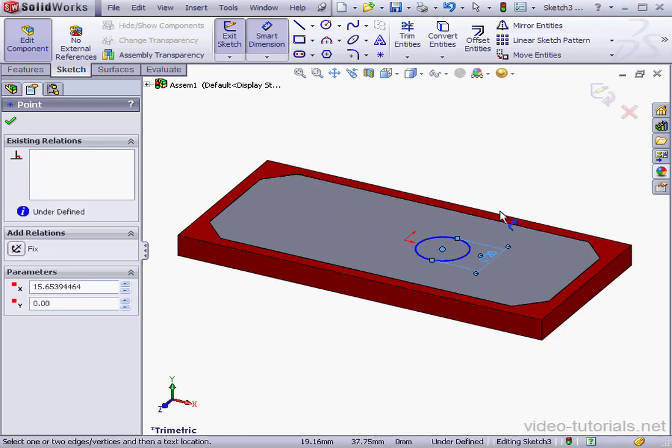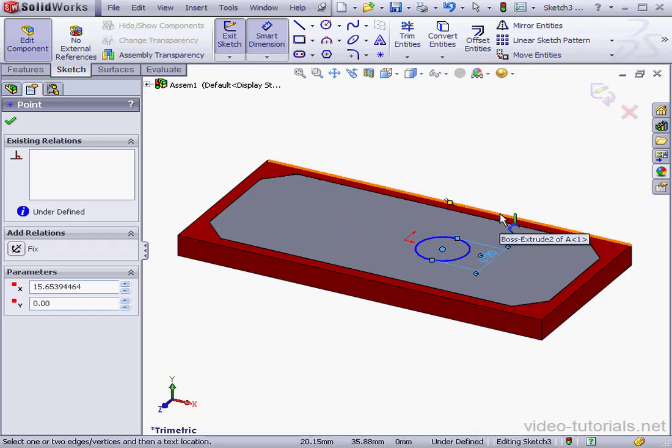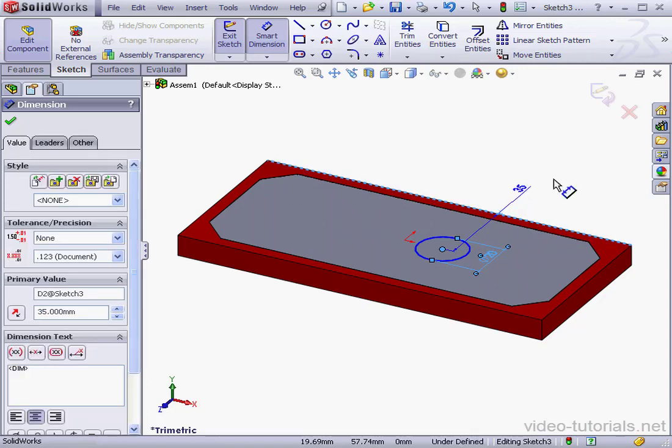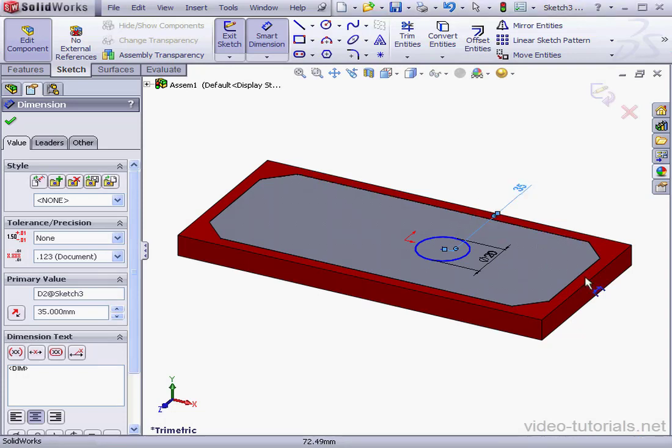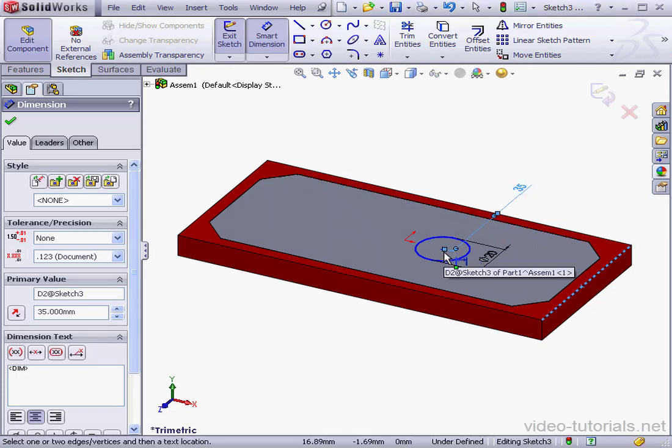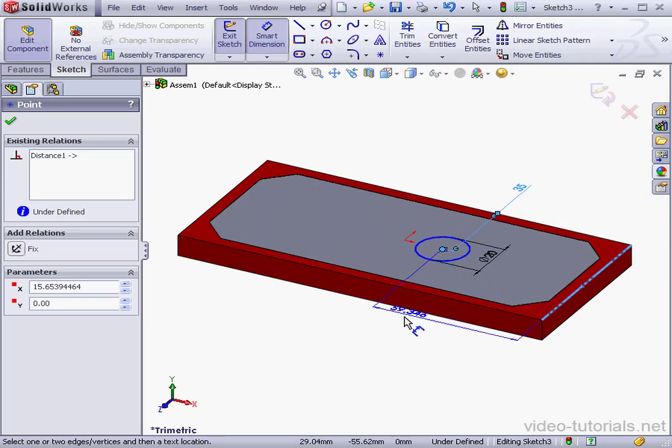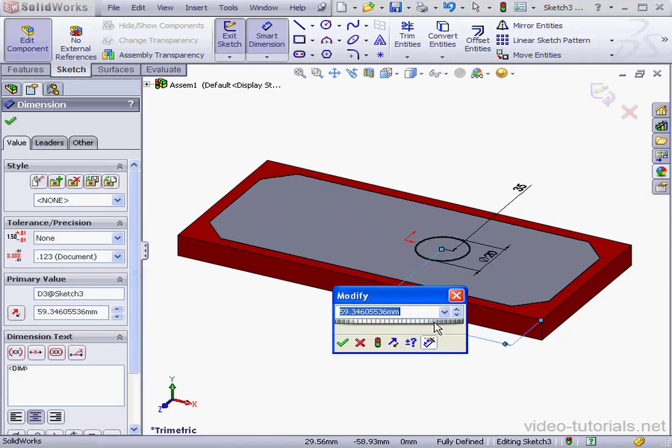And let's position our hole. Now instead of using the edge that I'm working on, I'm going to use a different edge. I'll take this one here. 35mm OK. And here, 60mm OK.